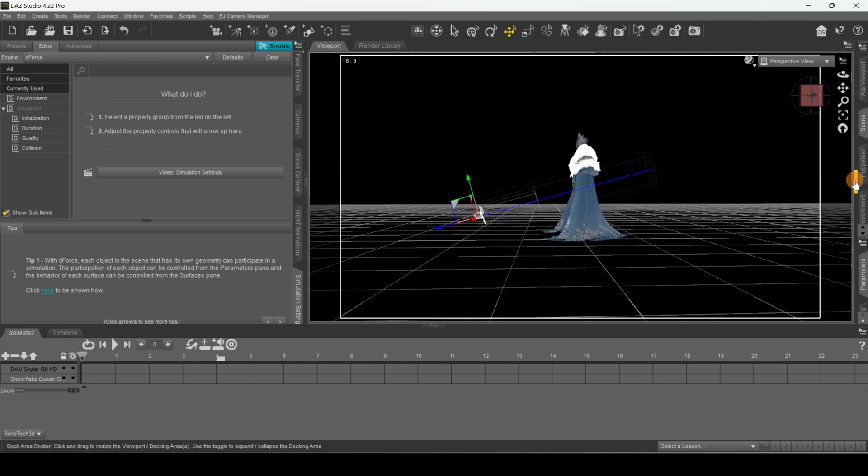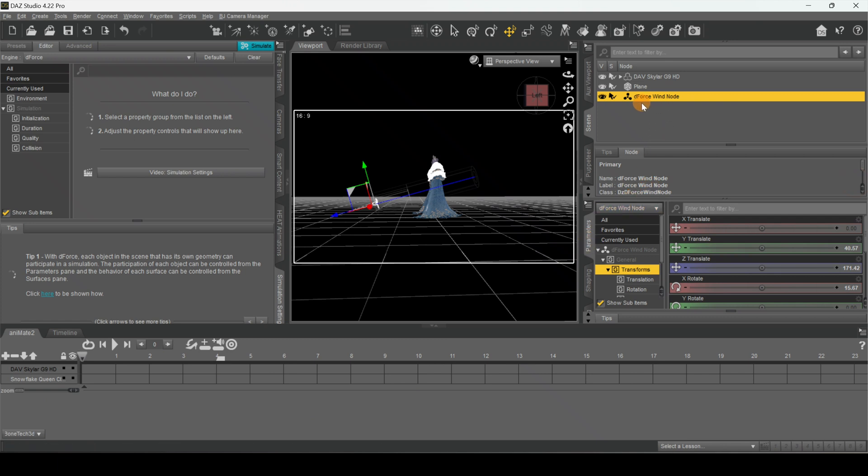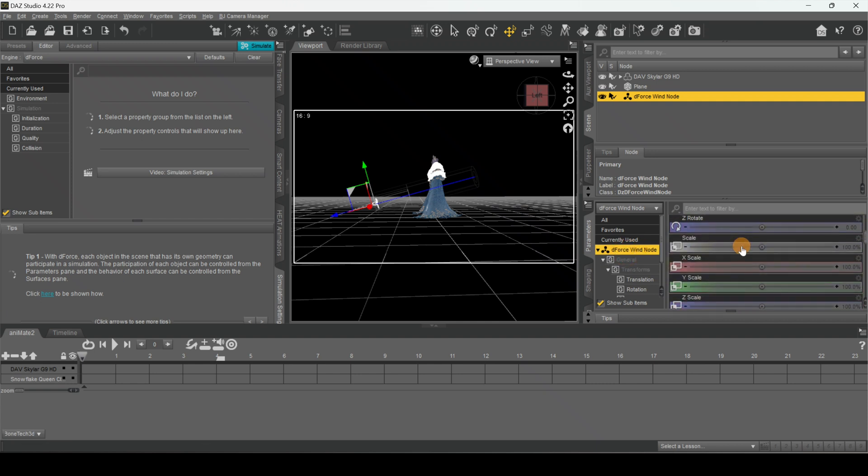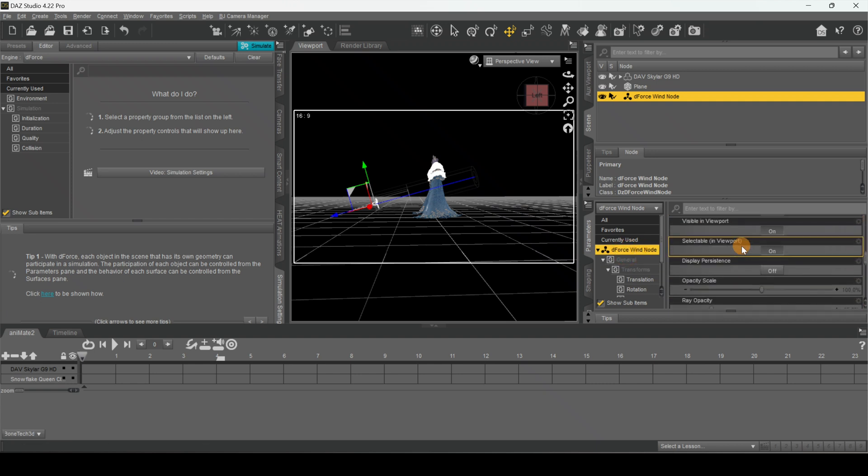Now we're going to go over here and make sure we're in our Parameters folder. This here is highlighted - let's actually just click it here. Now I just want to go look for the Strength.